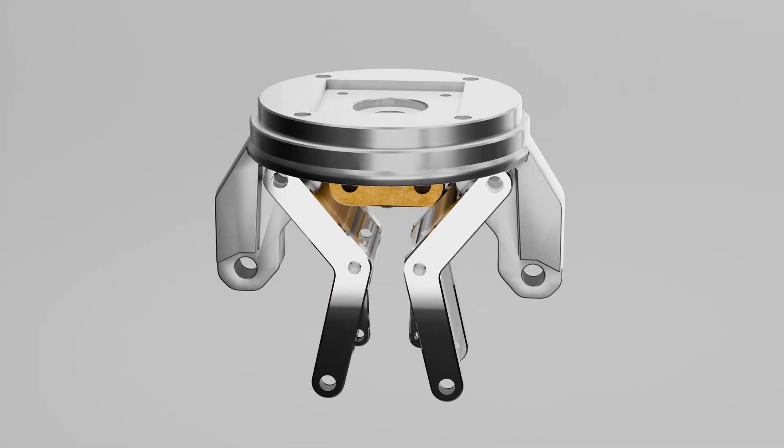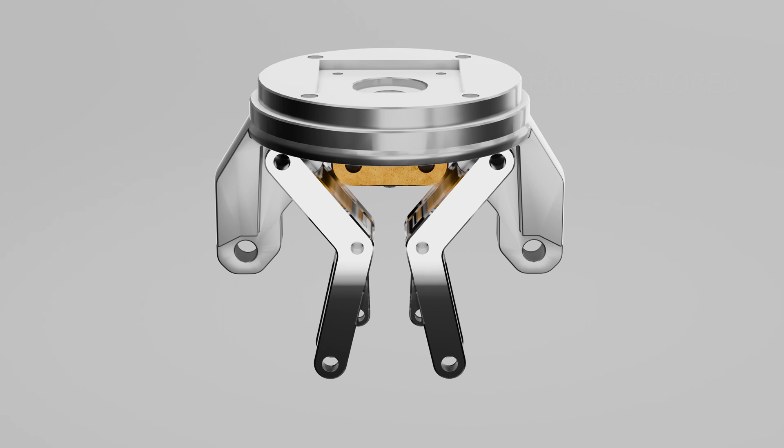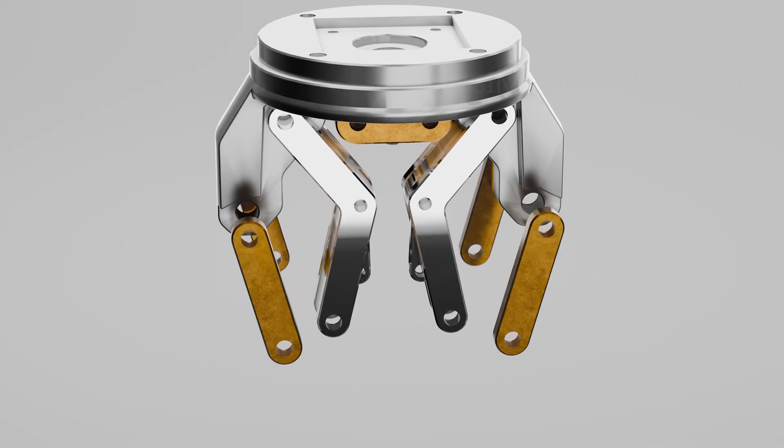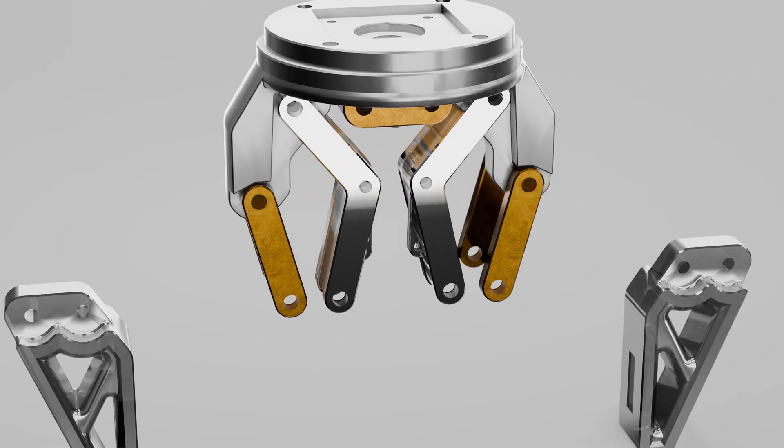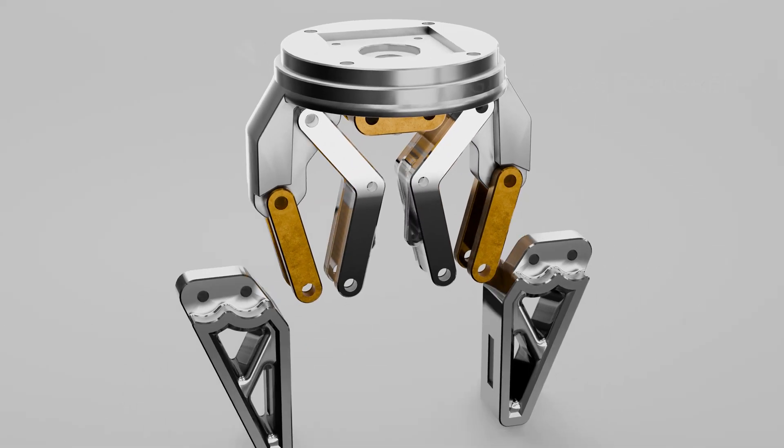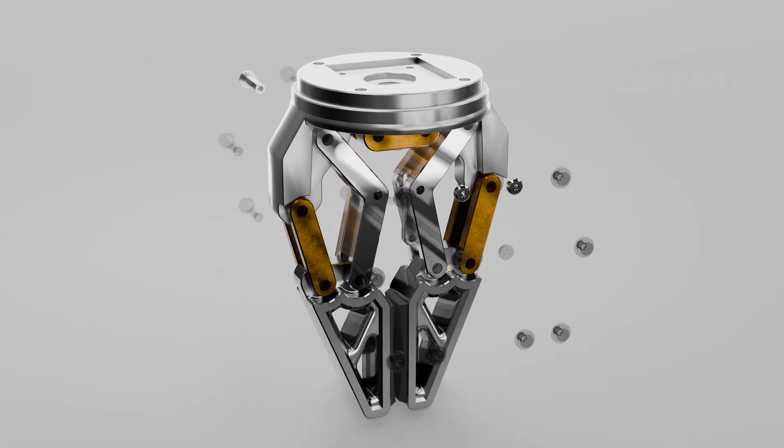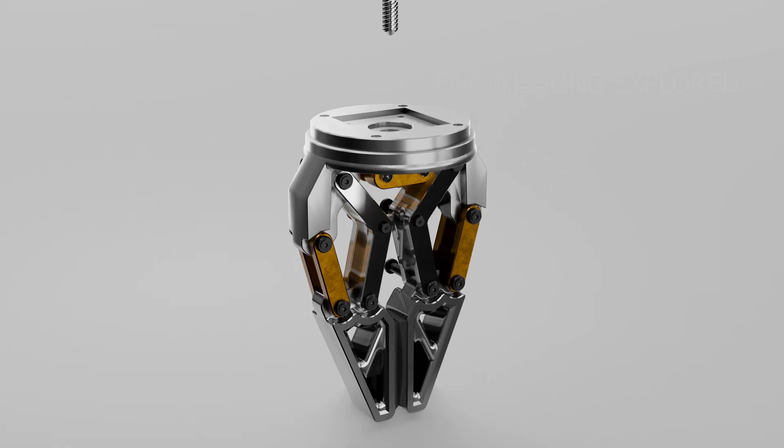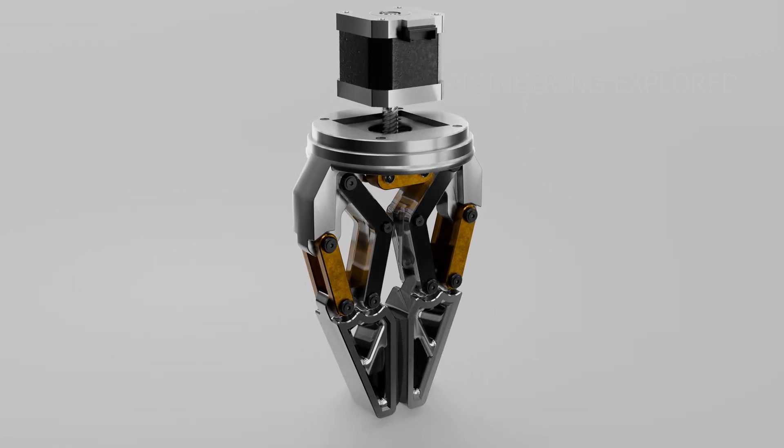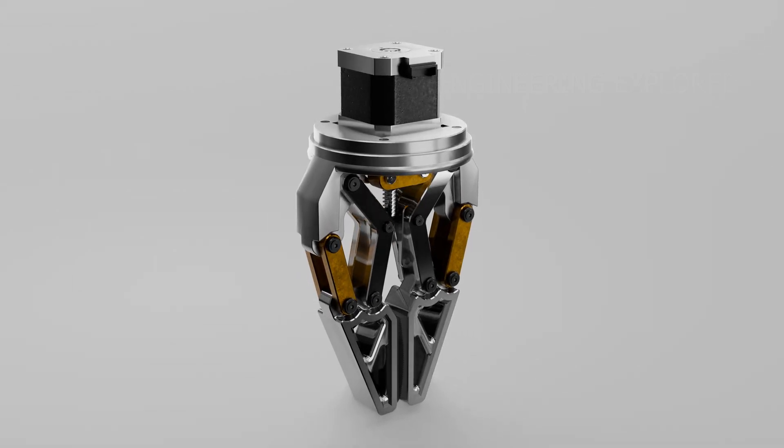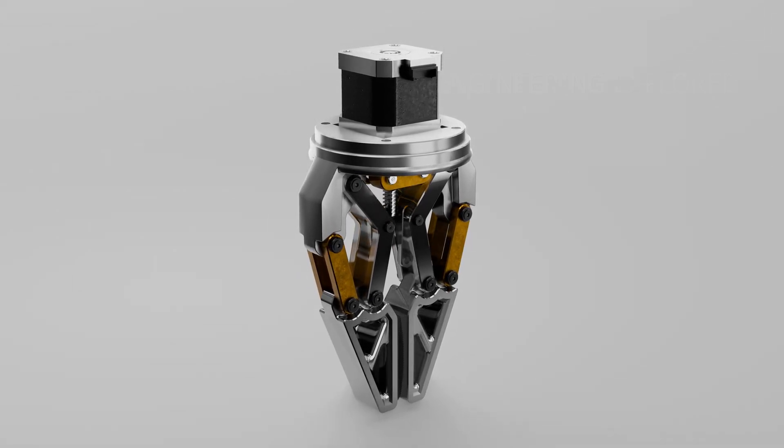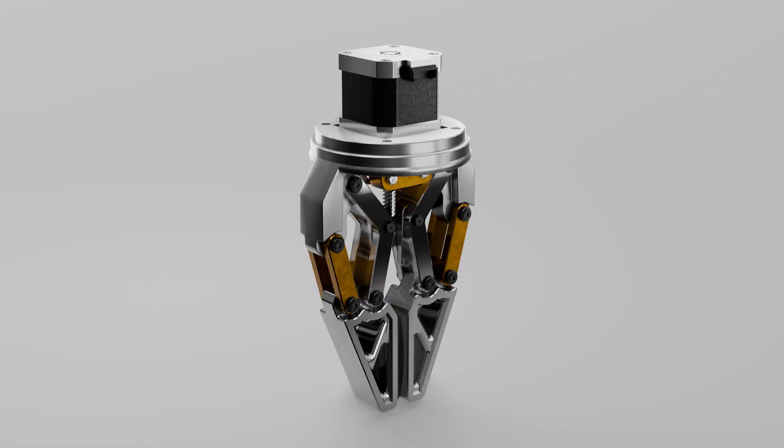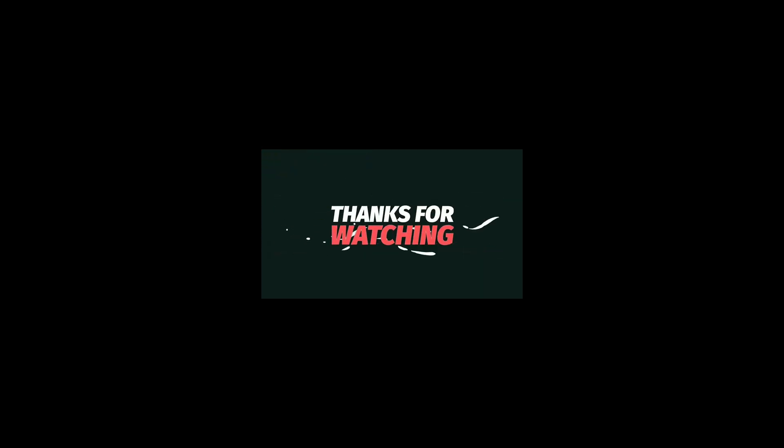This type of gripper is used in a bunch of different places—from industrial robots on assembly lines to surgical robots that need to handle tiny tools with insane accuracy. It's all about precise, repeatable motion.